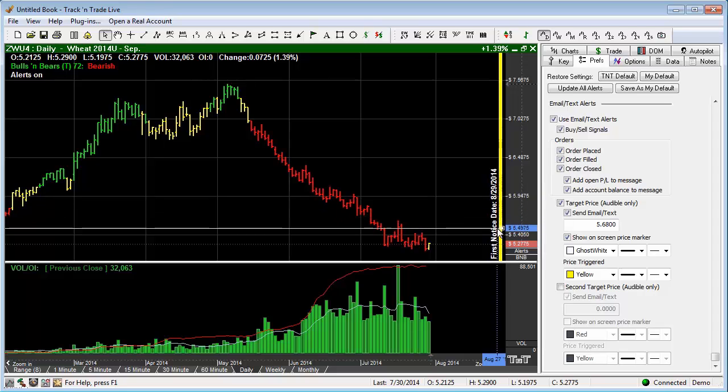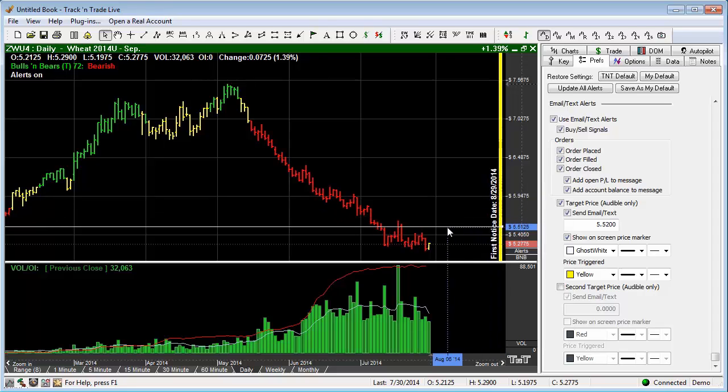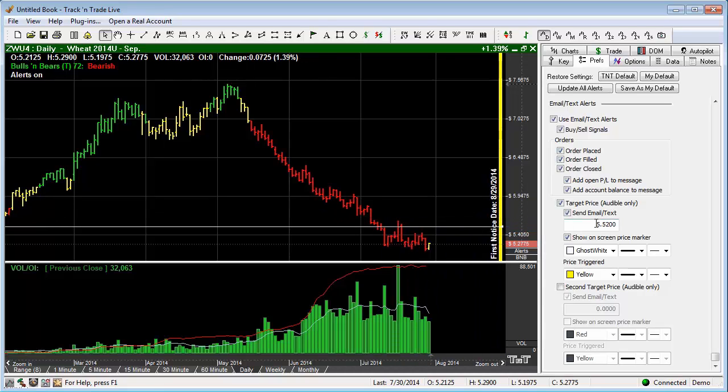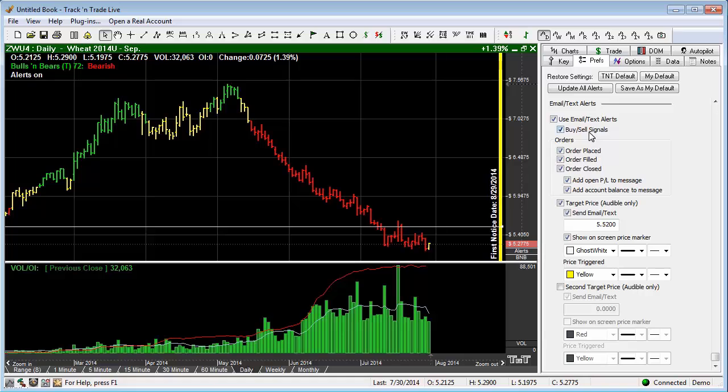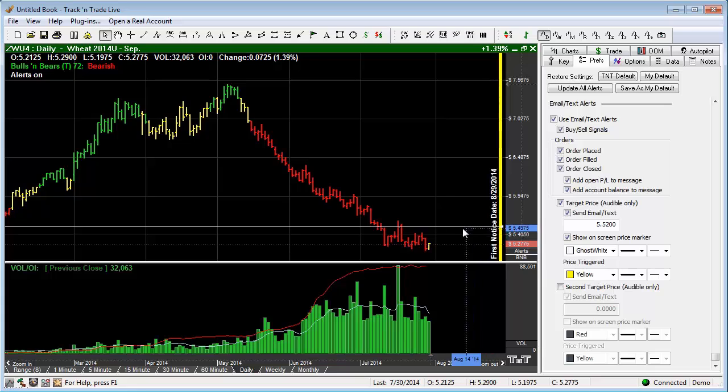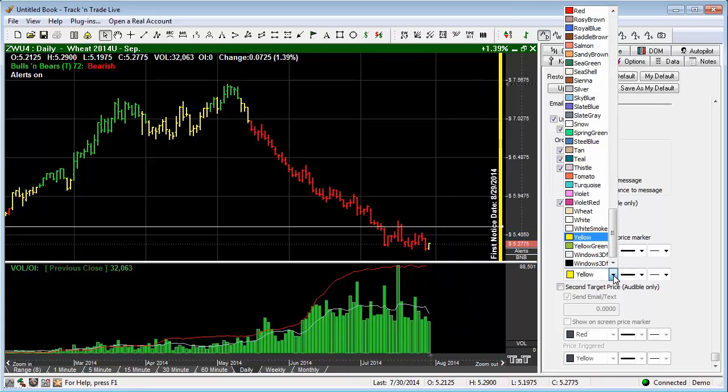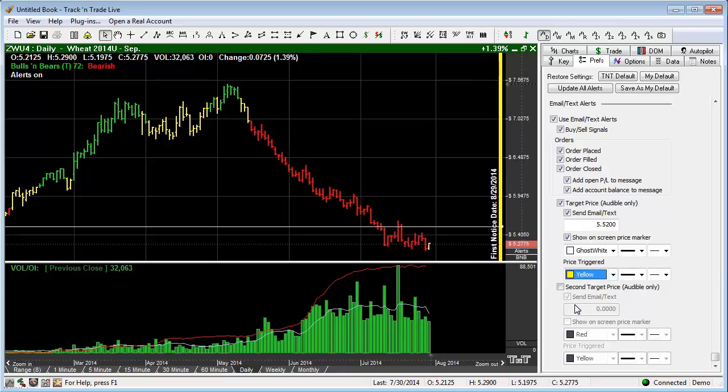So once the market hits this particular level or this white line, which is 5.5200, then the software or Track and Trade is going to email you and text you this information. And of course you can come in here and change the color of the line if you would like. You can change the price, the trigger color as well.